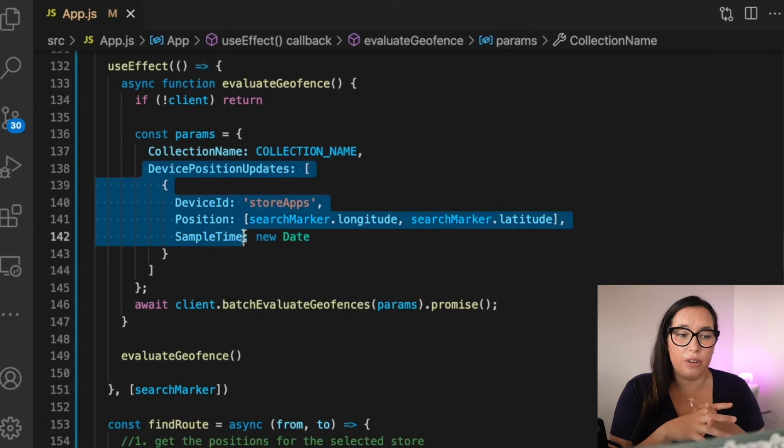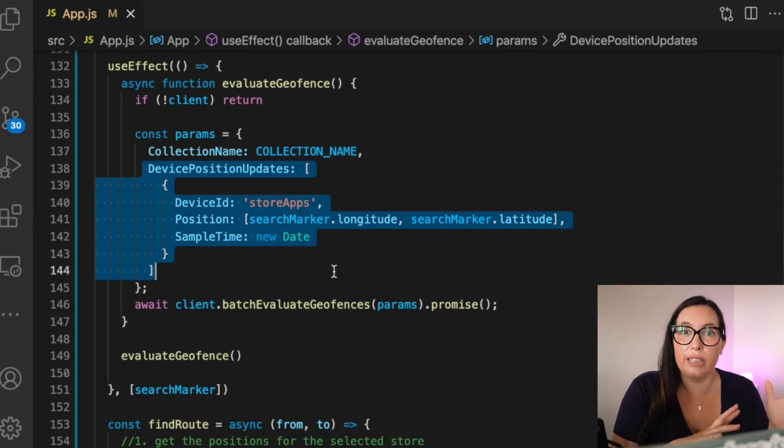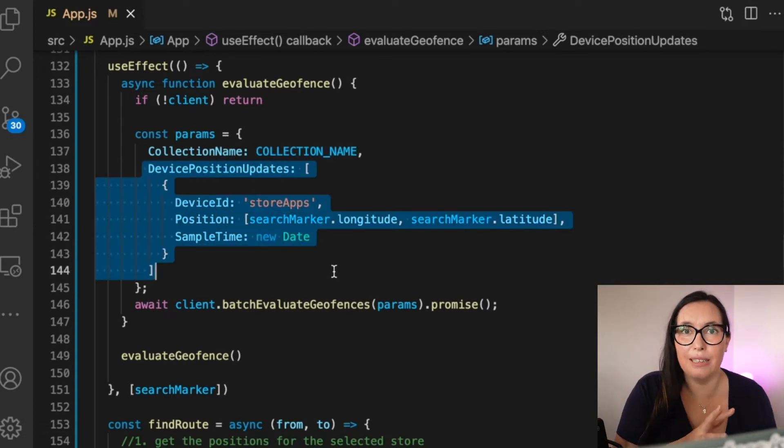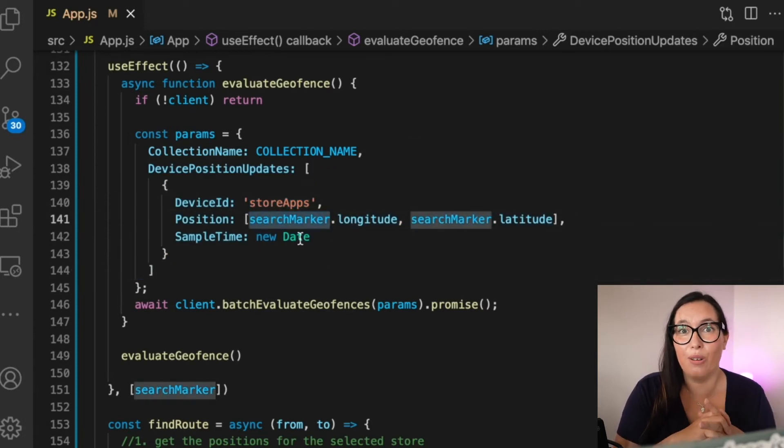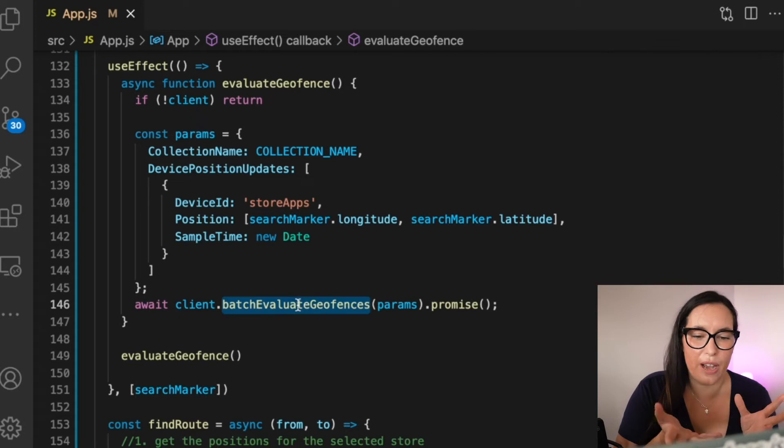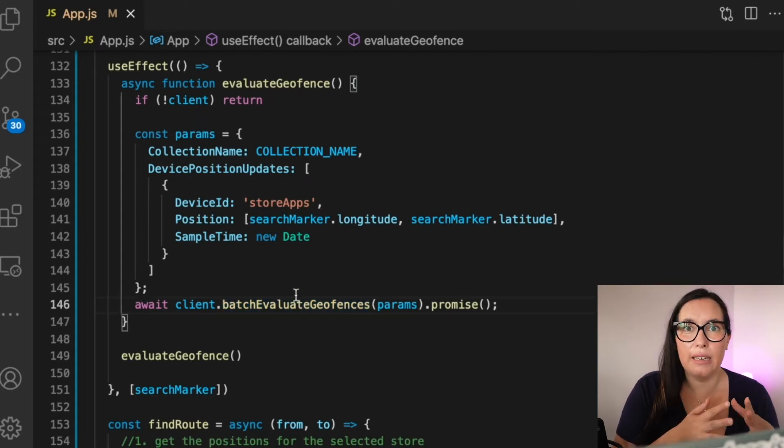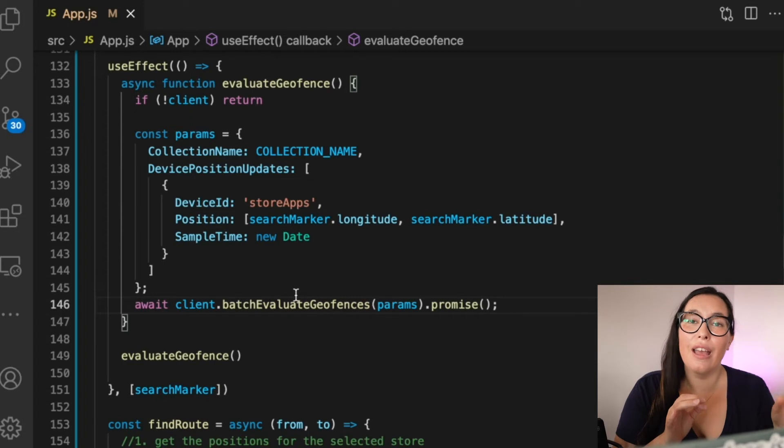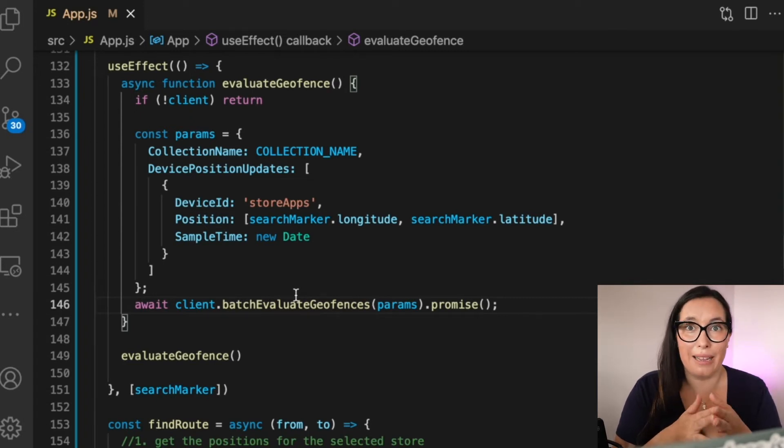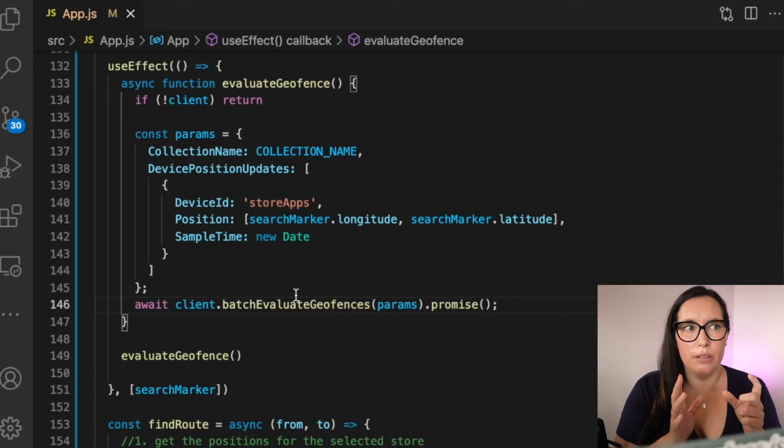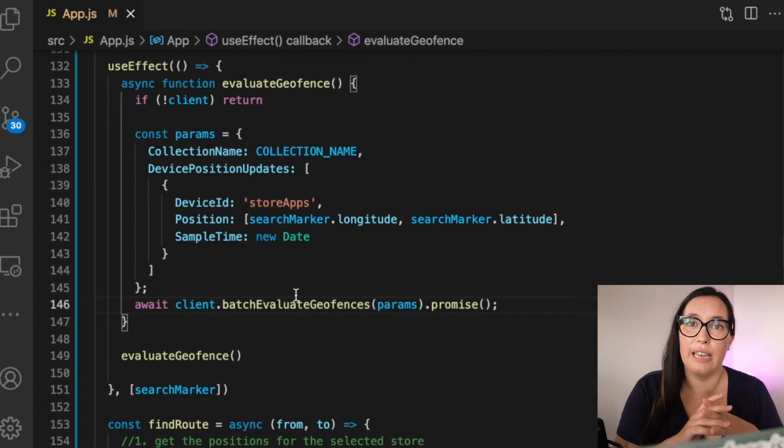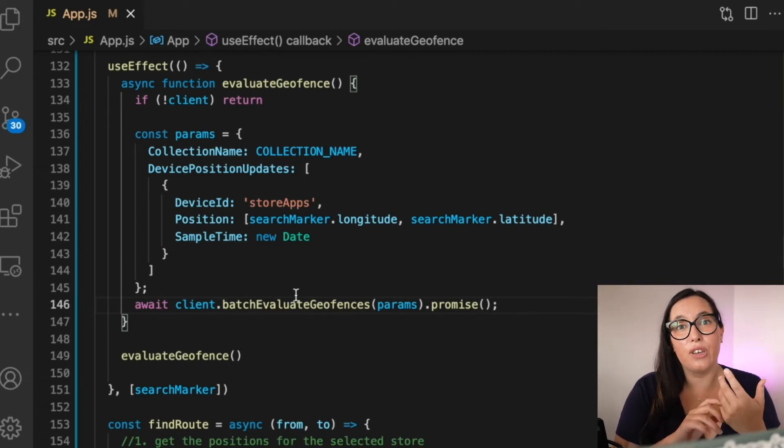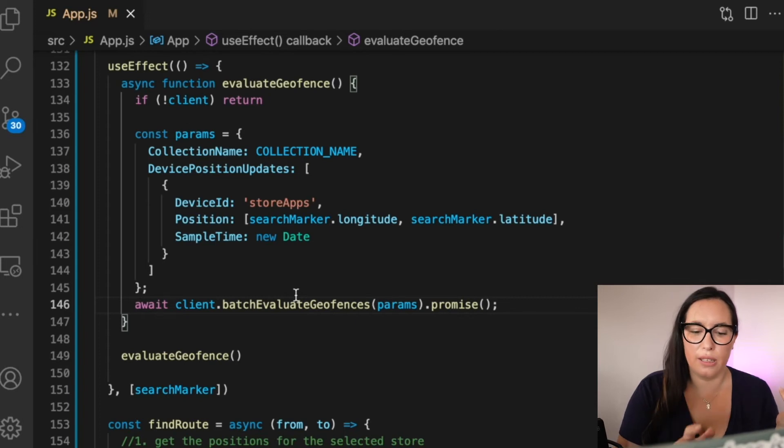And for that, we are going to use the client that we created in the previous video. Basically, it's an AWS SDK location client with the credentials from Amplify. So it doesn't have much science. And then whenever we move the little dot, it will ask the backend, is this inside a geofence? And basically, the backend will see if this is a geofence or not. And if it's inside, then it will say, hey, you just entered a geofence. And if not, it will not do anything.